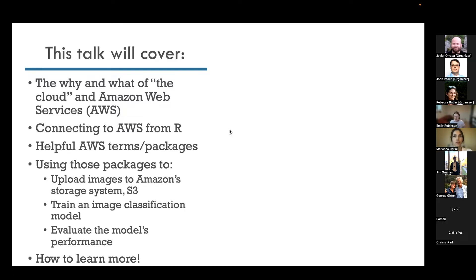I'll end this talk with how to learn more. We only have a little under an hour today, and my talk will probably be about half an hour. There's much more to learn about AWS and SageMaker, so I'll leave you with some resources to do so.